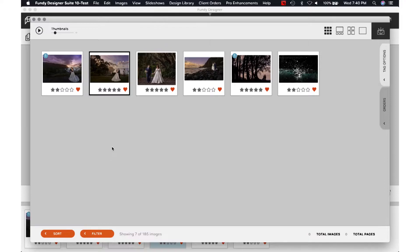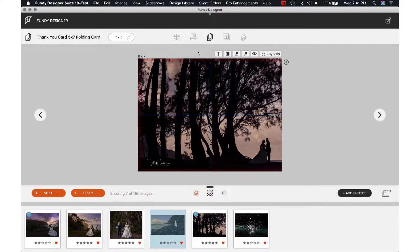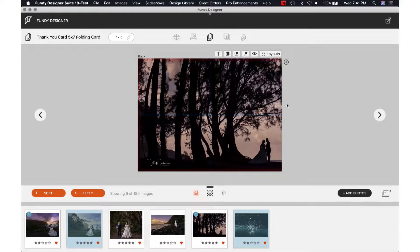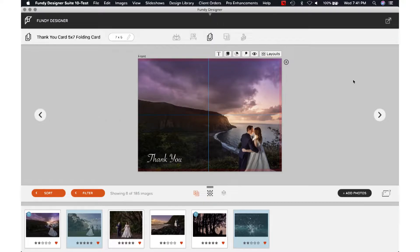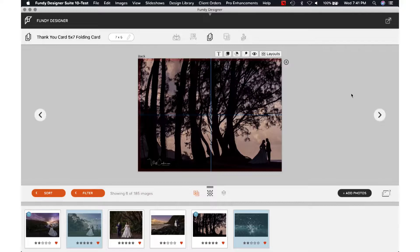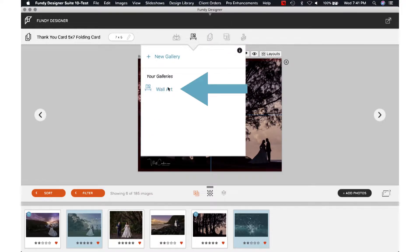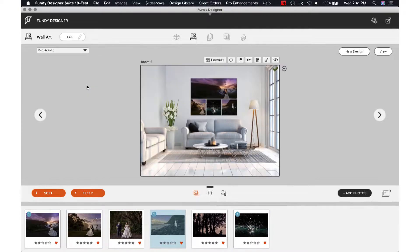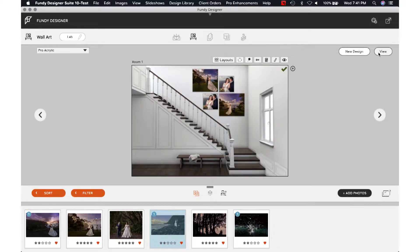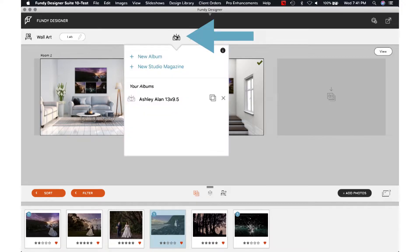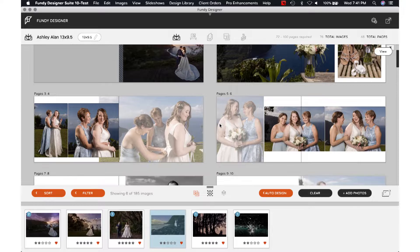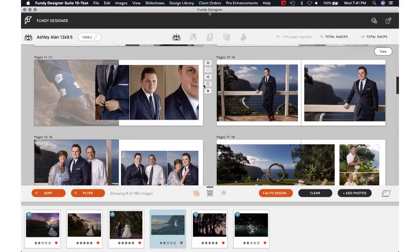From here, you want to make sure you have your thank you card. I already have my thank you card — this is the outside, the inside, the back. And also now I want to make sure I have my wall art. From here it's already designed — that's one, that's two designs already. And also the album — I already have this design for them. So we have everything ready to go.